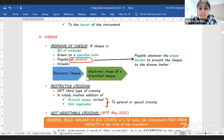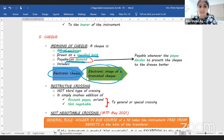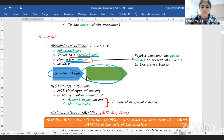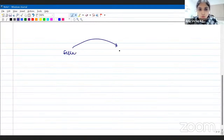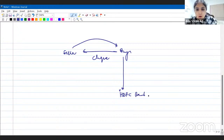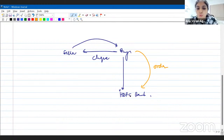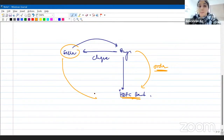Cheques are bills of exchange. Just like bills of exchange contain an order, cheques also contain an order. Cheques are bills of exchange drawn on a specified bank, payable on demand, and include electronic cheques and electronic images of a truncated cheque. For example, the buyer gives an order to HDFC Bank to take money out of his account and pay the seller — so cheques contain an order. A cheque is a bill of exchange drawn on a specified banker payable on demand.